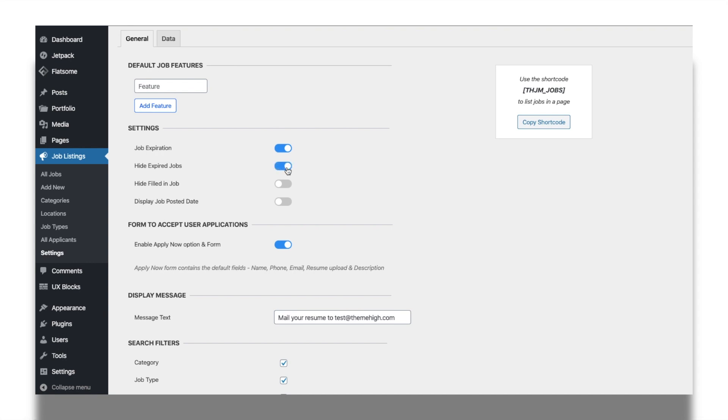You can also hide the already filled in job posts by enabling the option Hide Filled in Job. Enable the option Display Job Posted Date to optionally display the post created date.